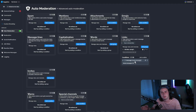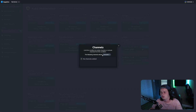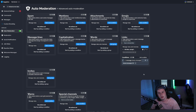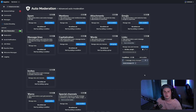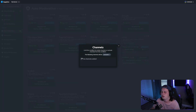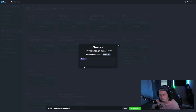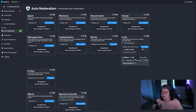You can also exclude specific channels from the link filter. If you have a dedicated self-promo channel where you want people to be able to send links, go to the Conditions tab, click the hashtag button for channels, and select which channels should be excluded. For example, select the links channel and save changes — anyone sending external links in that channel will not be punished.